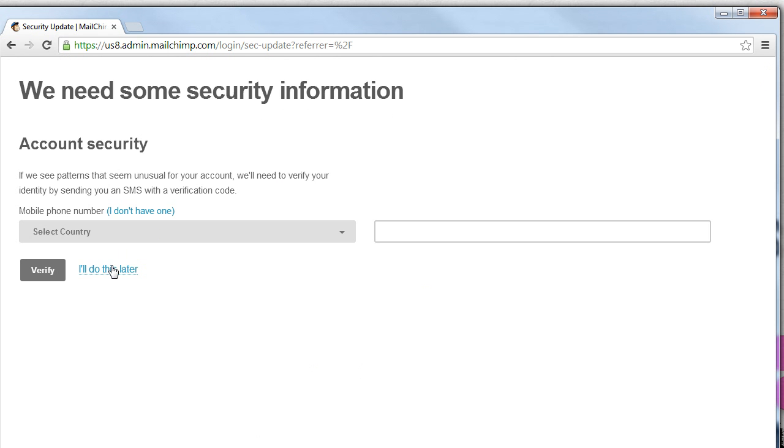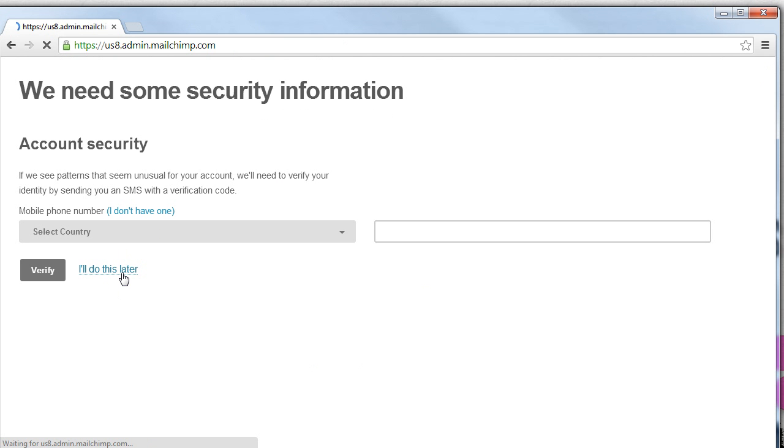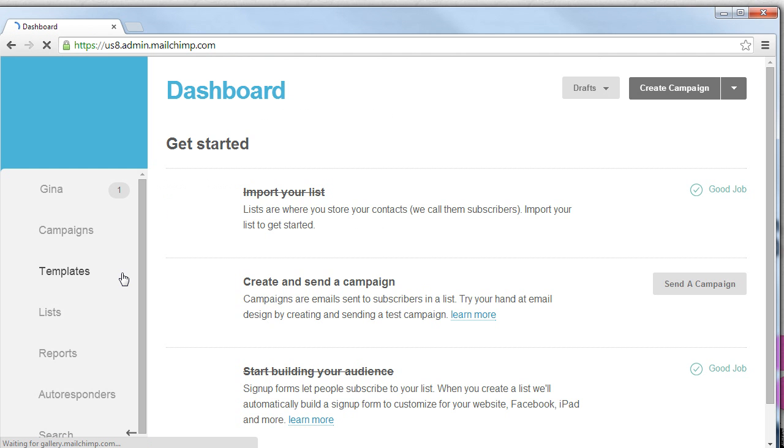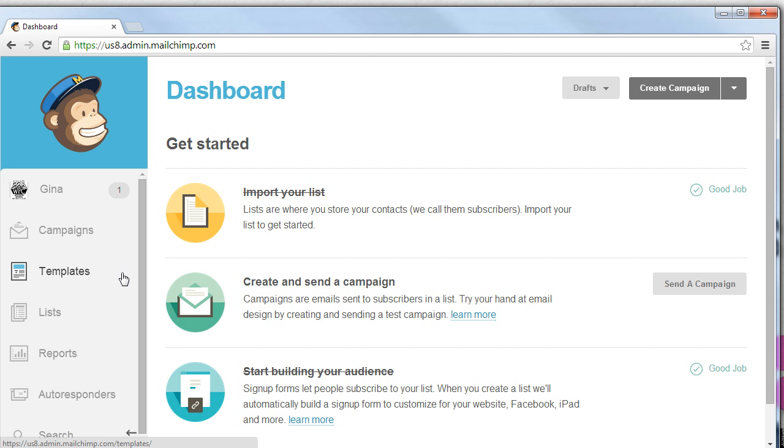From here we may be prompted with security information. We can click I'll do this later. Once in our MailChimp dashboard we need to locate our lists because that's where we're going to put in our subscriber information.